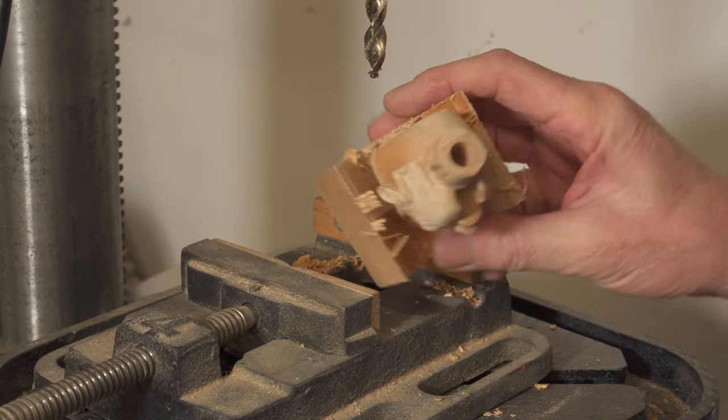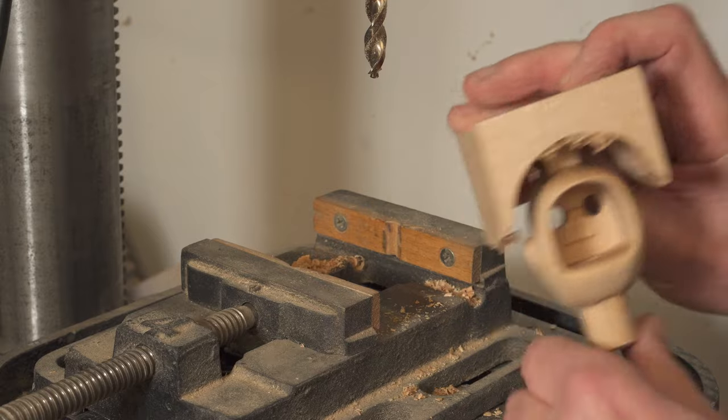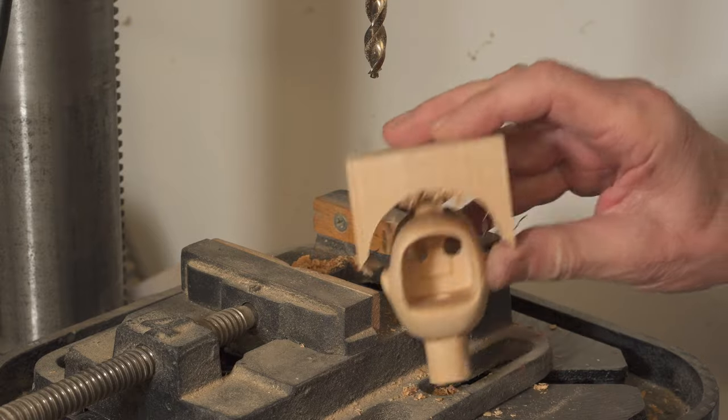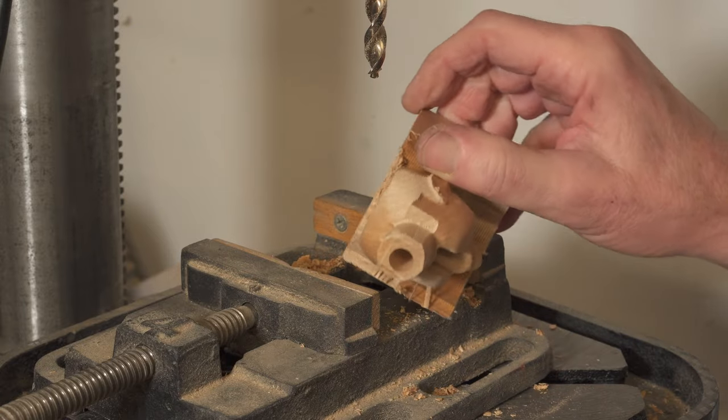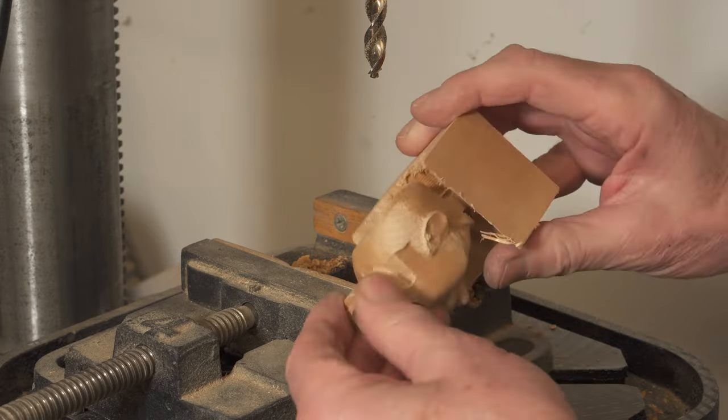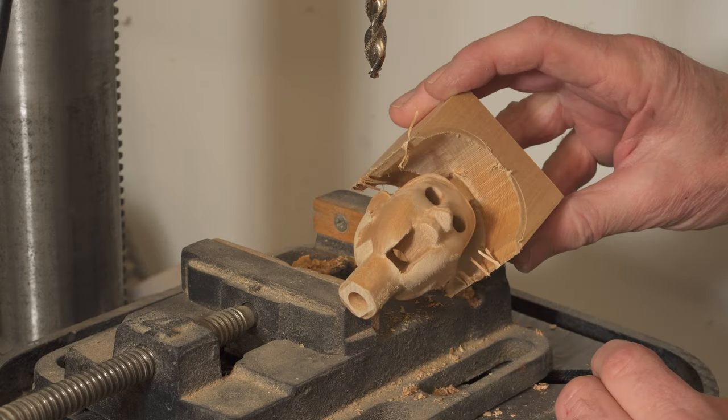Good, there's the head with the neck drilled hole. The job now is to cut the head off and then to carve it.